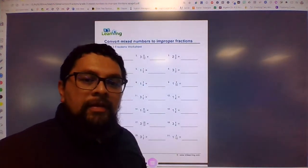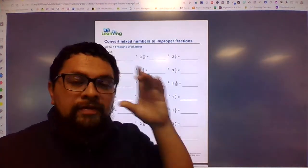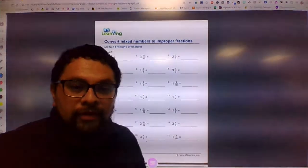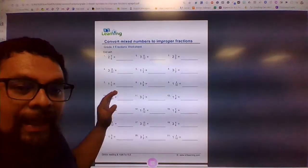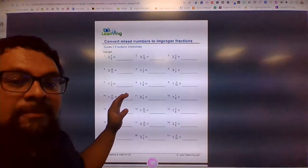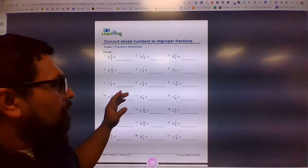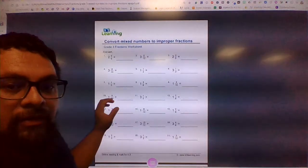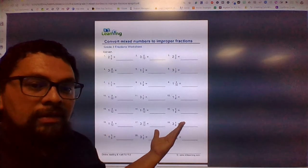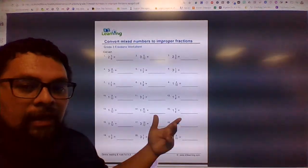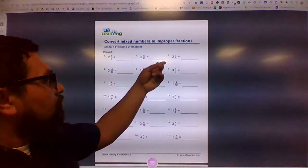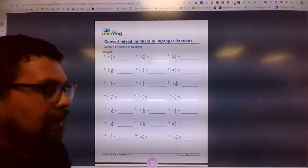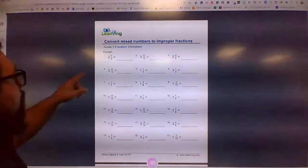All right, good morning seventh period. So this is your assignment for today — you're going to do page 9 and page 10. So this is page 9 here, and I'm going to show you how to do this. I'm going to show you the first three and then you can do the rest.